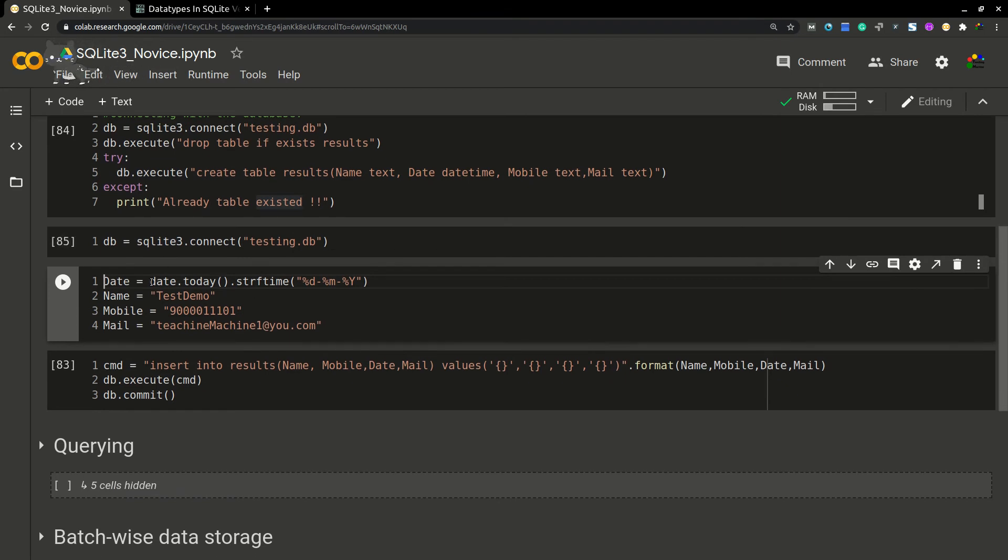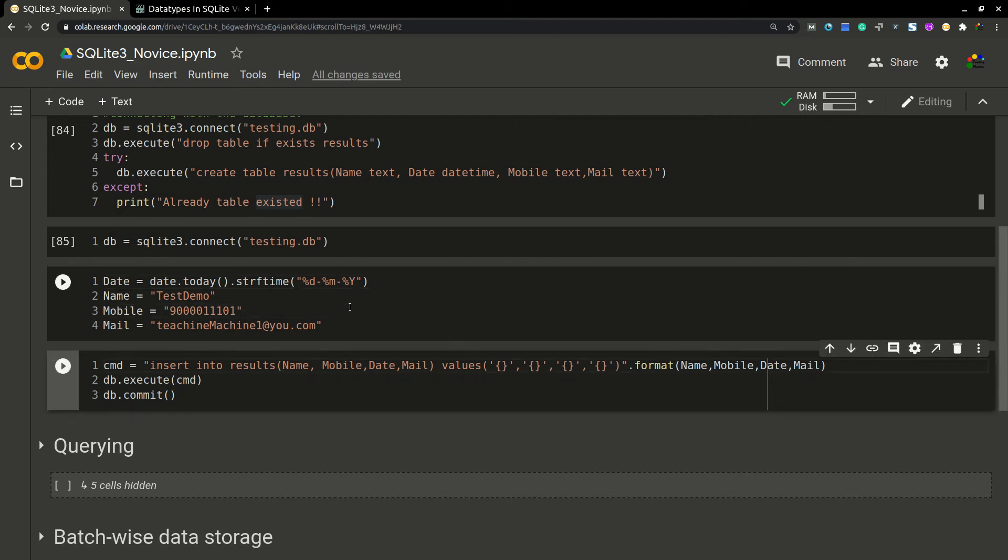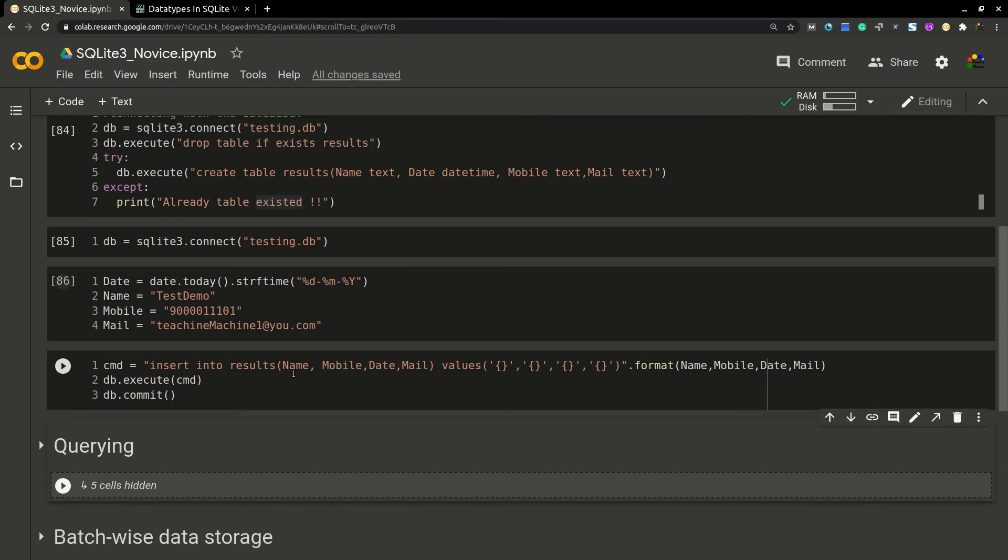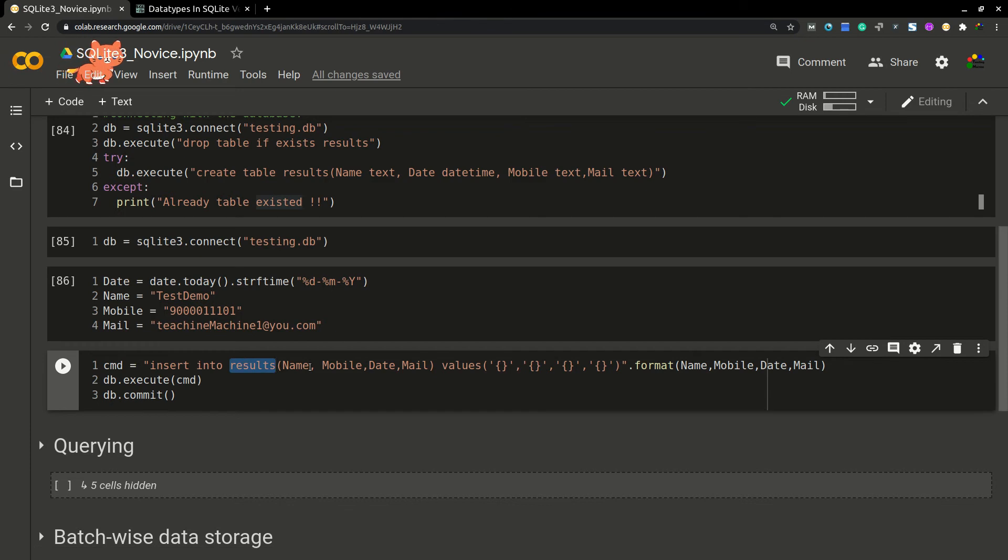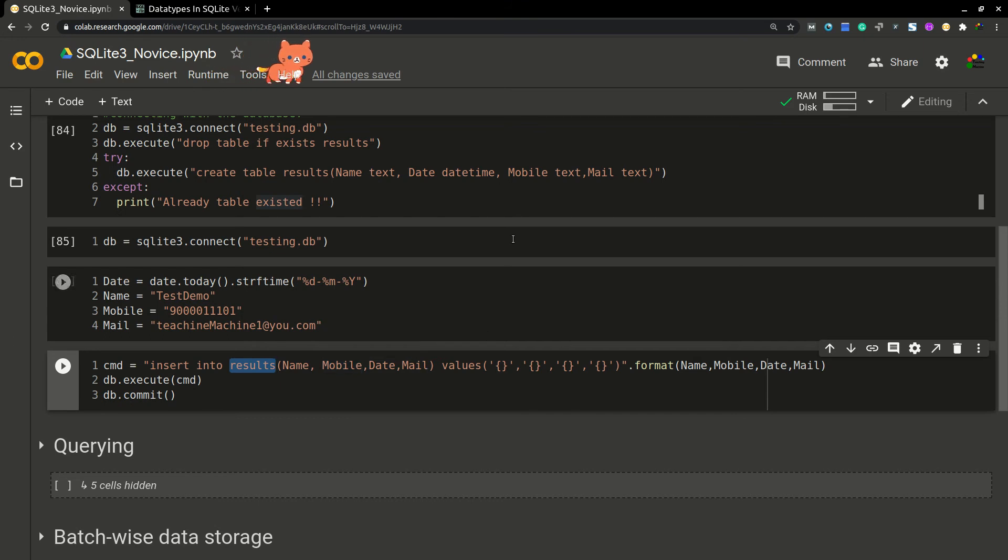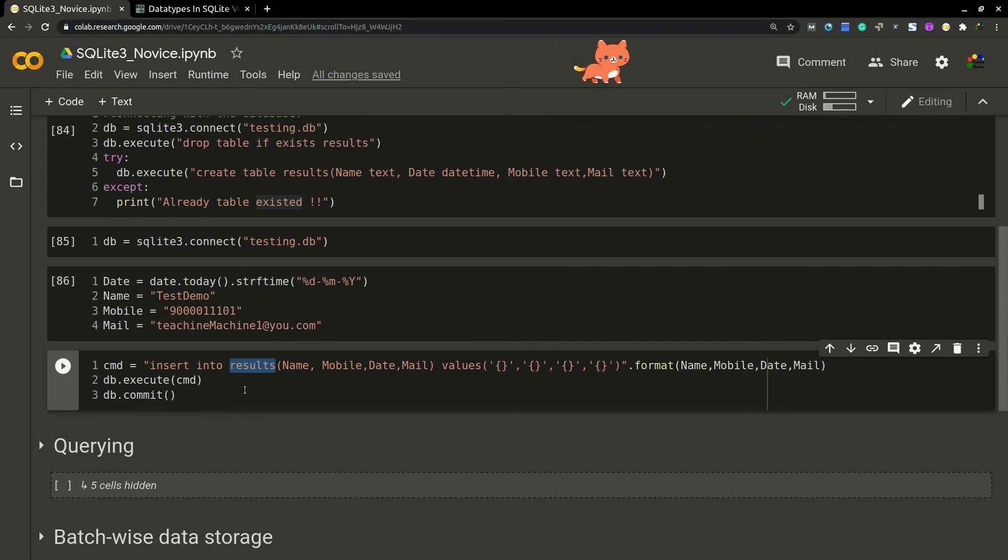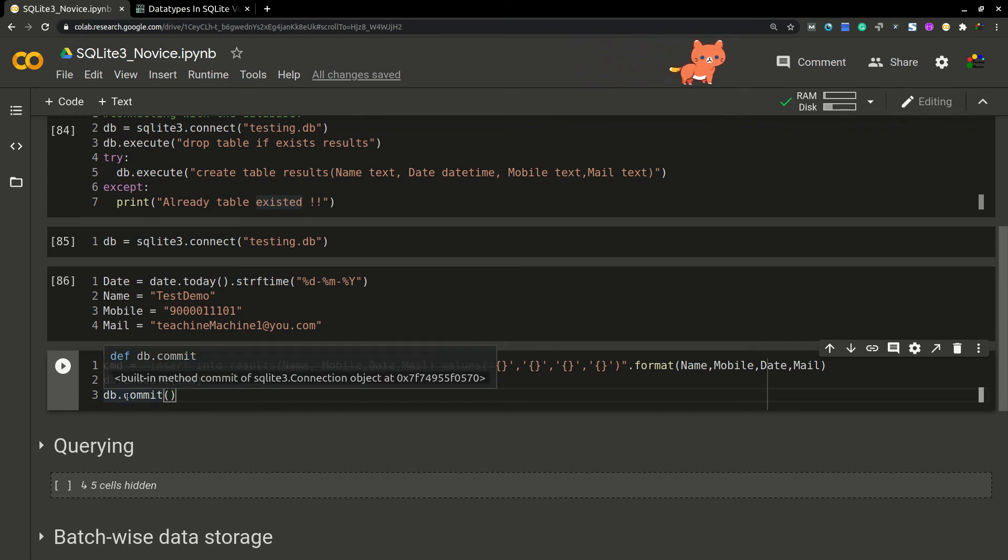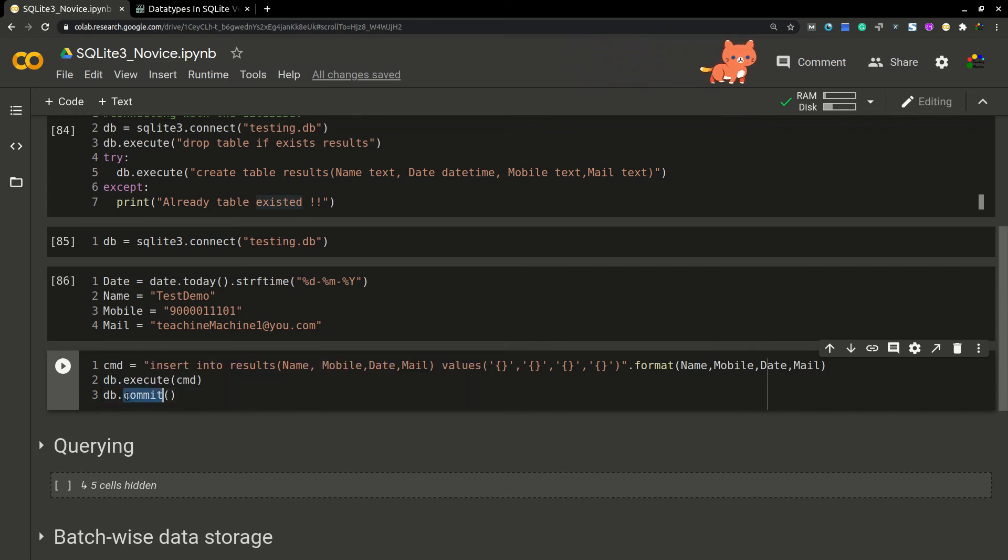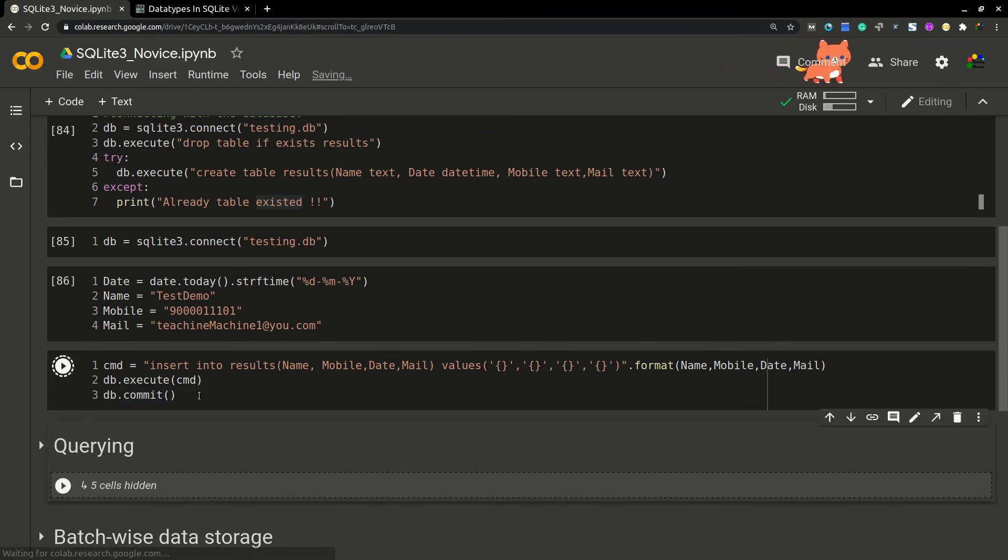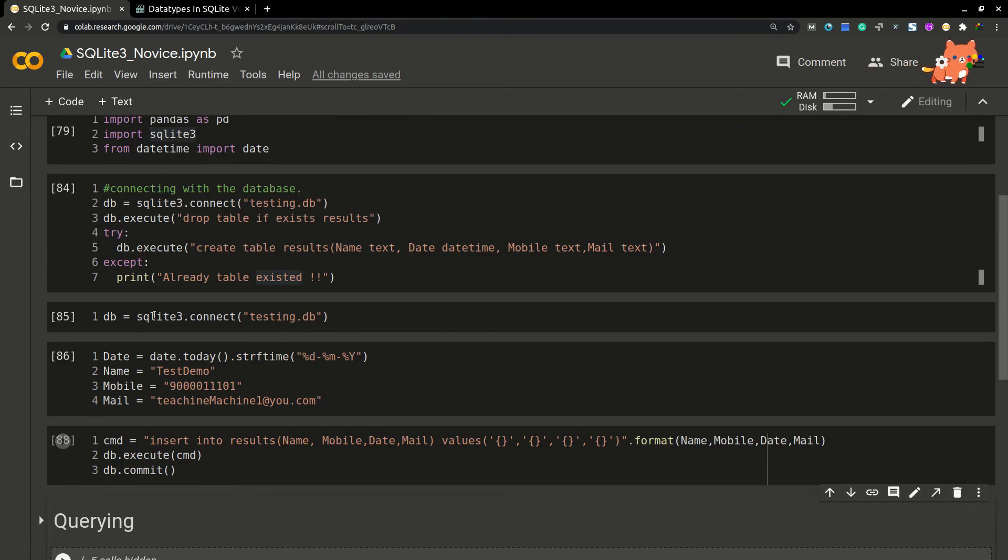I'm trying to add these four values to the table. Let's run this one. This is a simple query: INSERT INTO results—results will be our table name. These are the column names: name, mobile, date, mail, which we already created here. I'm passing these variable values. The data will be coming from here. Now I'm executing this command and using commit so the command will be completed. Now data was inserted into the table.